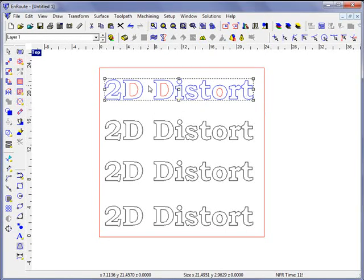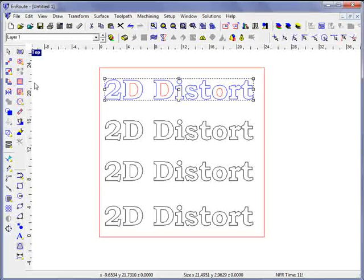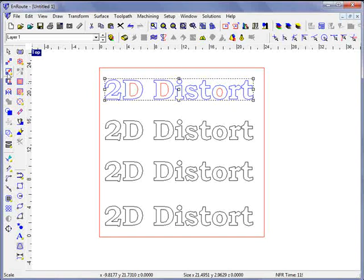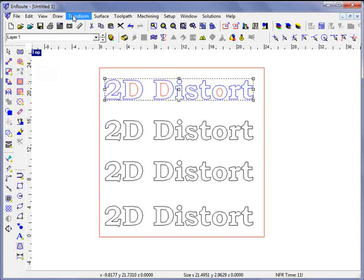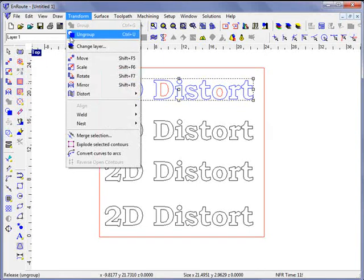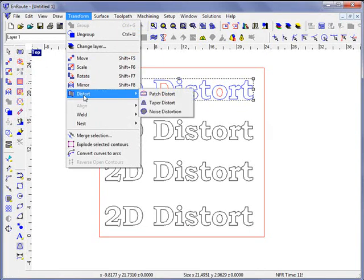I'm going to select this text, and in order to distort it I would go to the resize or scale menu, or I can go to the transform menu and go down to the distortion tool.